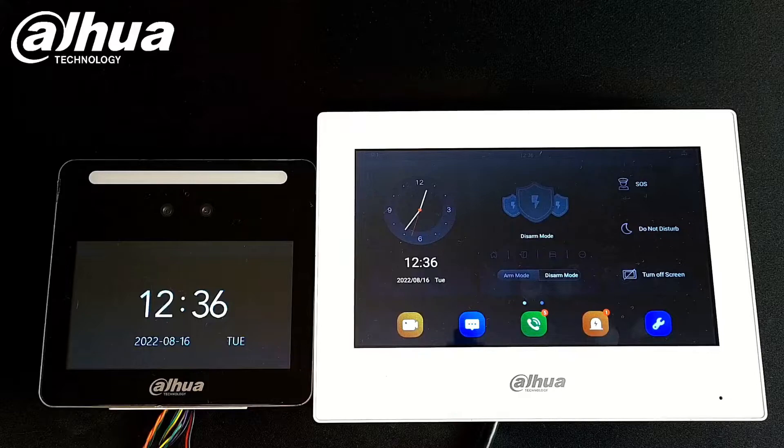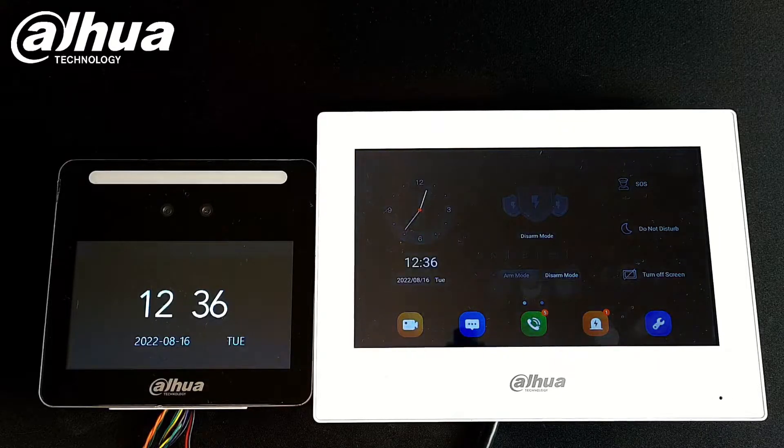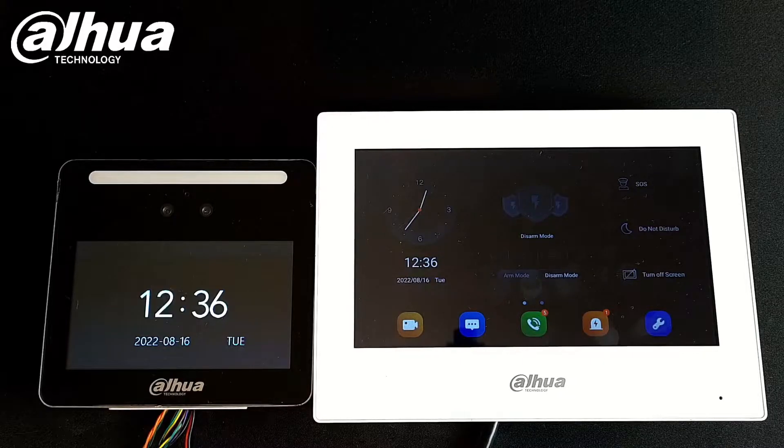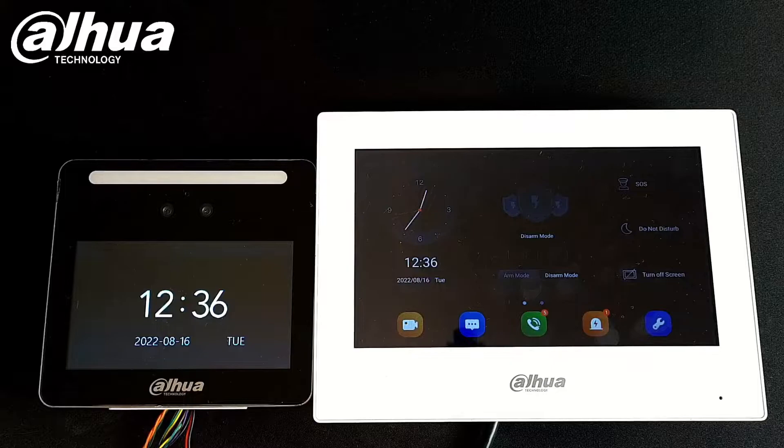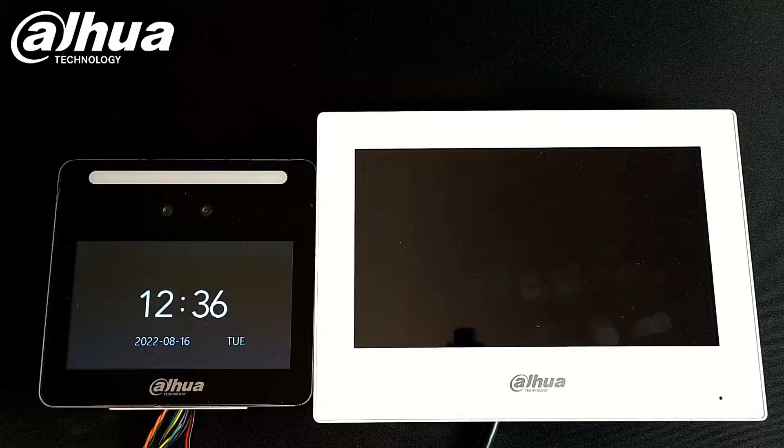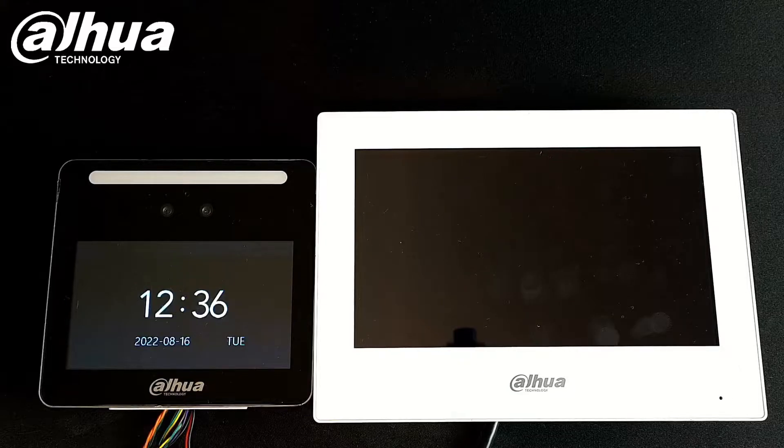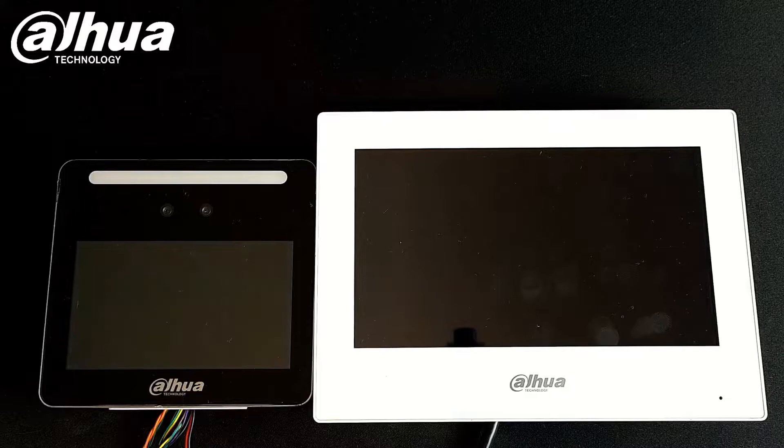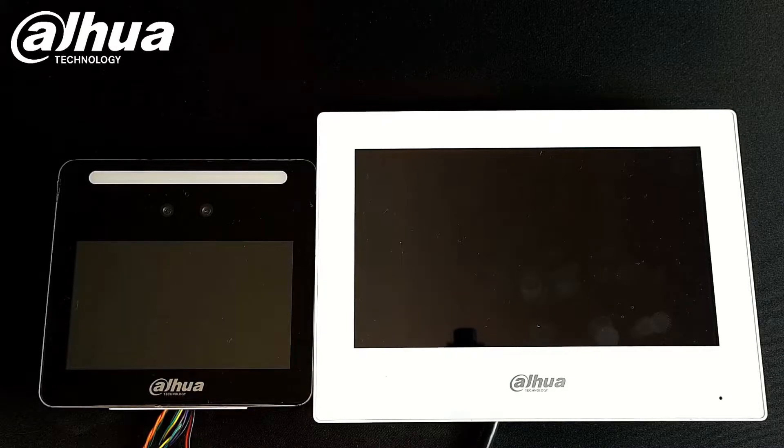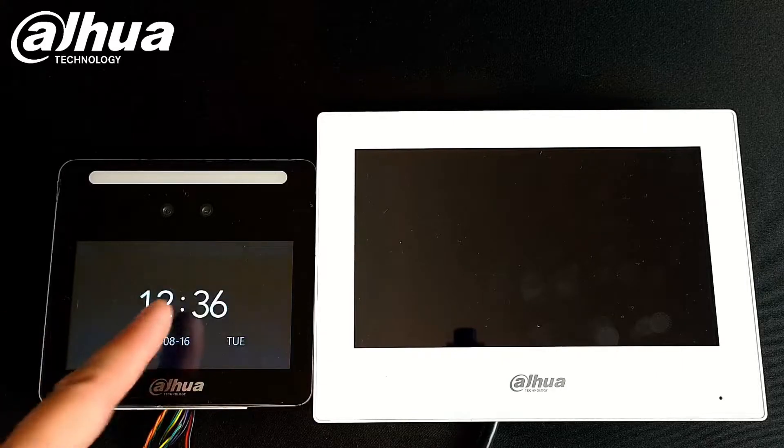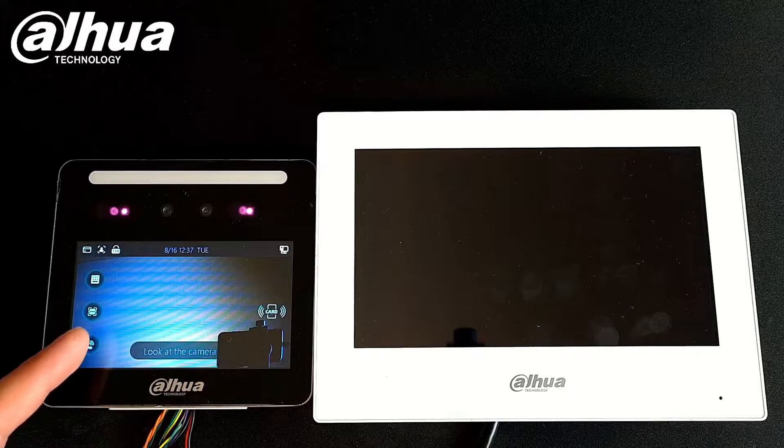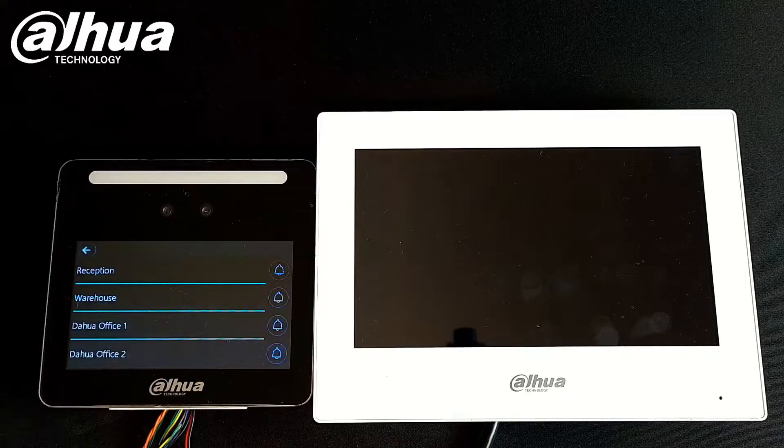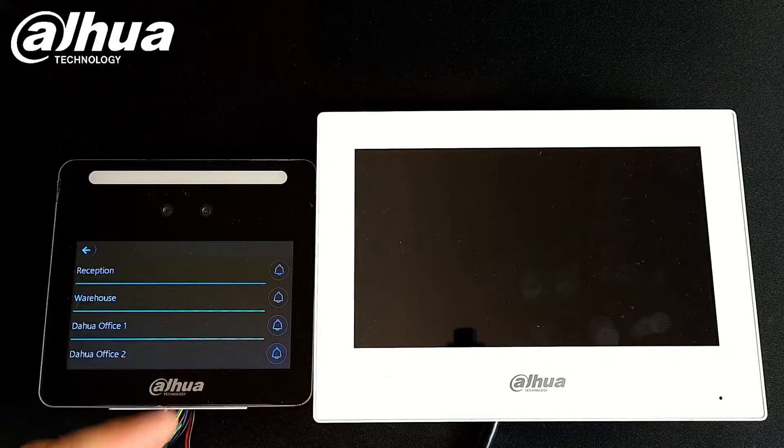Alright guys, so there is our setup: one-to-one indoor station on the right and our access control slash door station on the left hand side. It still works as a face recognition and access control unit, fully standalone. You can still enroll a person from the unit itself locally or via the software connected to the local network. But if you have a visitor you don't want to have them enrolled, they can actually click the call button and call one of the indoor stations inside.